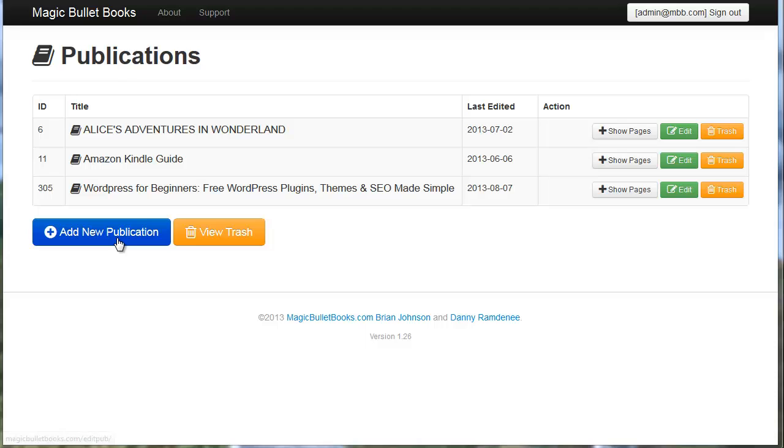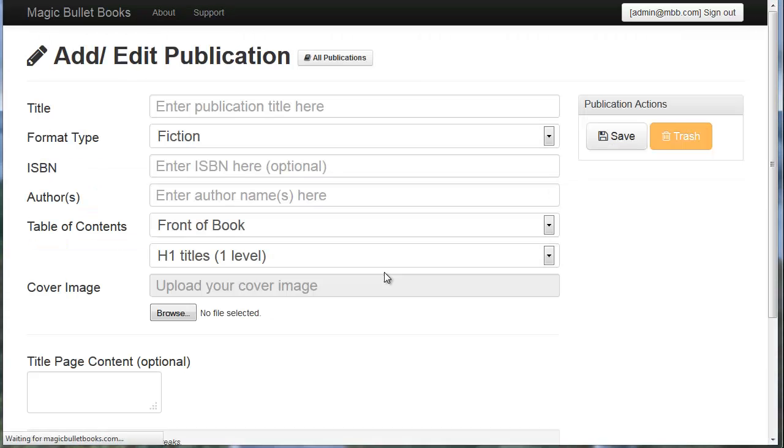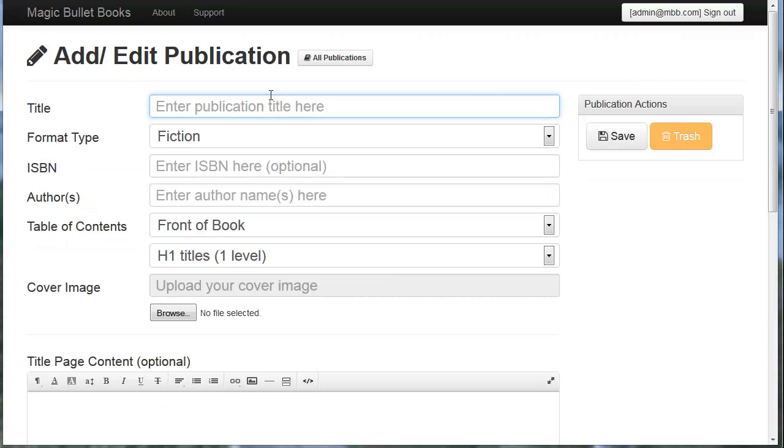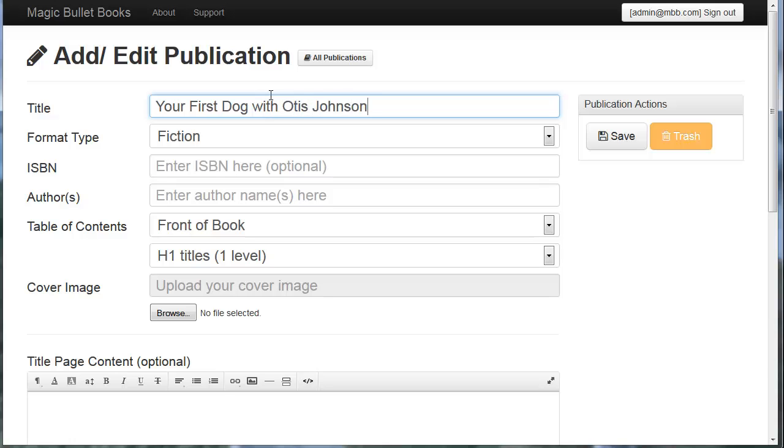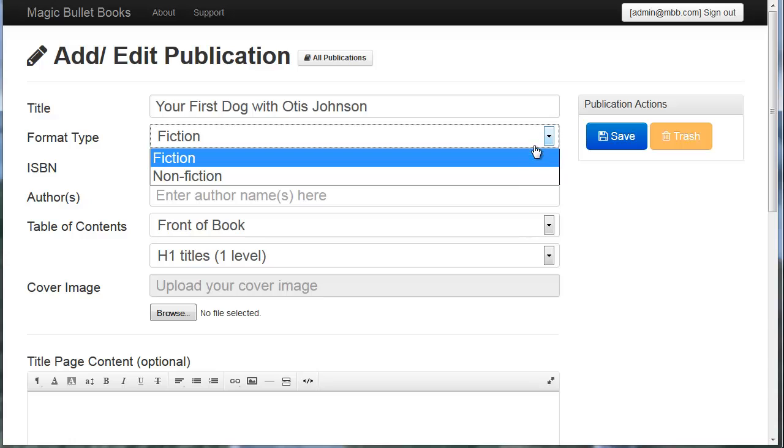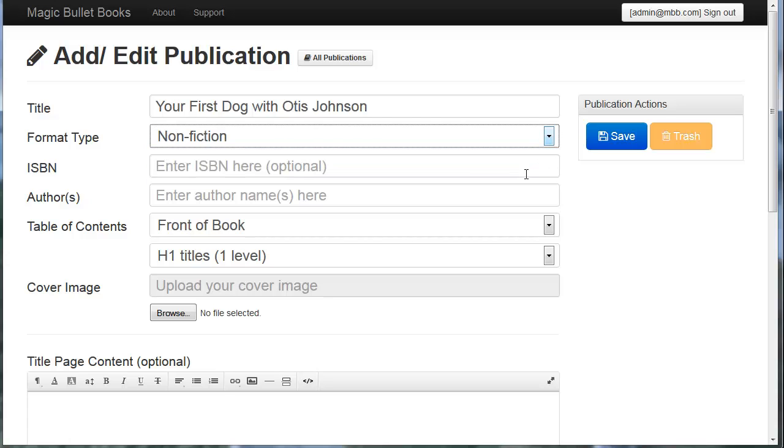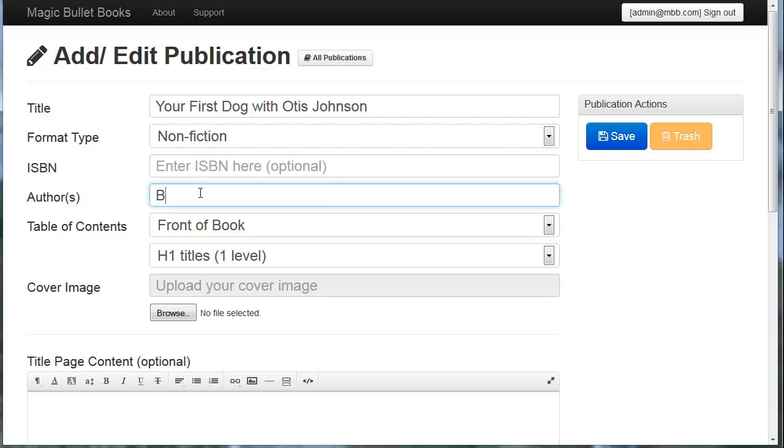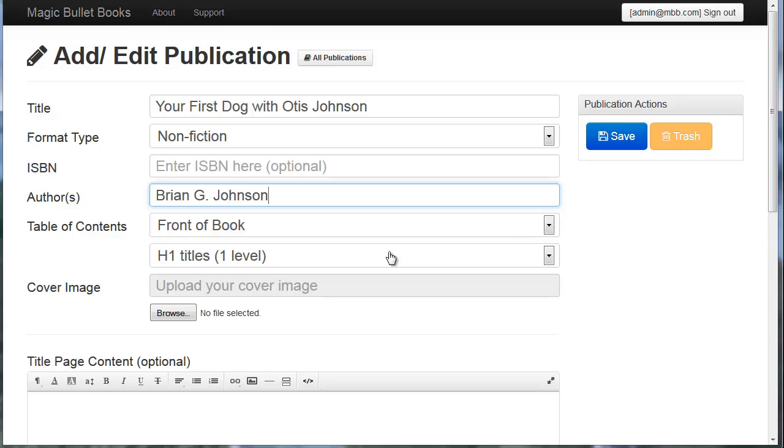I'm going to start out by clicking on Add New Publication and type in my book title which is Your First Dog with Otis Johnson. That's my dog by the way. And I'll add non-fiction as the format type. I'm going to type in my author name and for table of contents, I'm going to have the table of contents at the front of the book and they'll be based on H1 titles which is basically the title of your chapters or pages. I'll show you that in a minute.